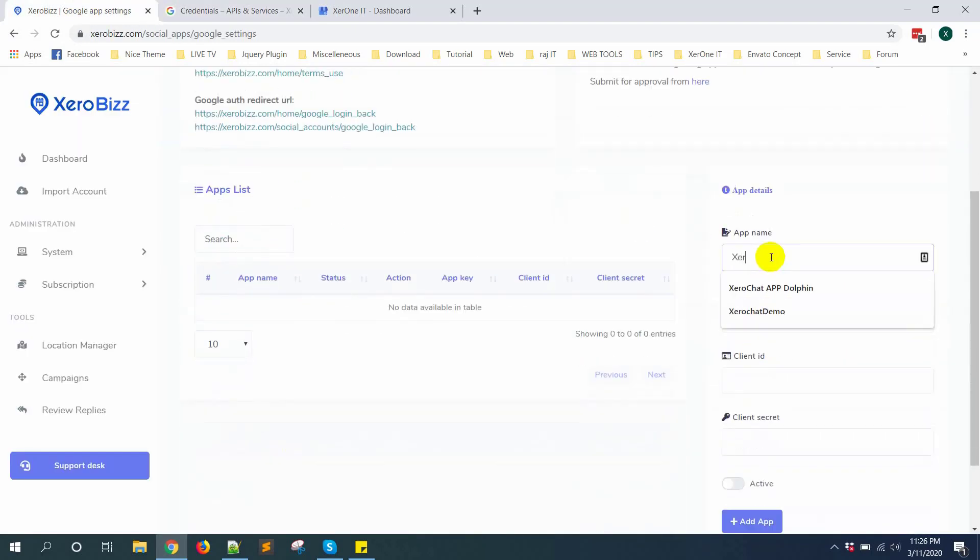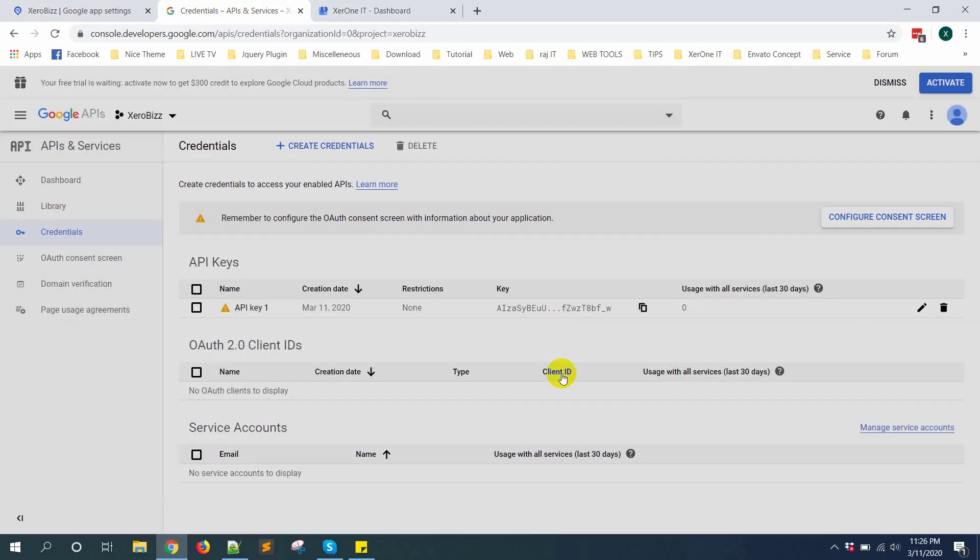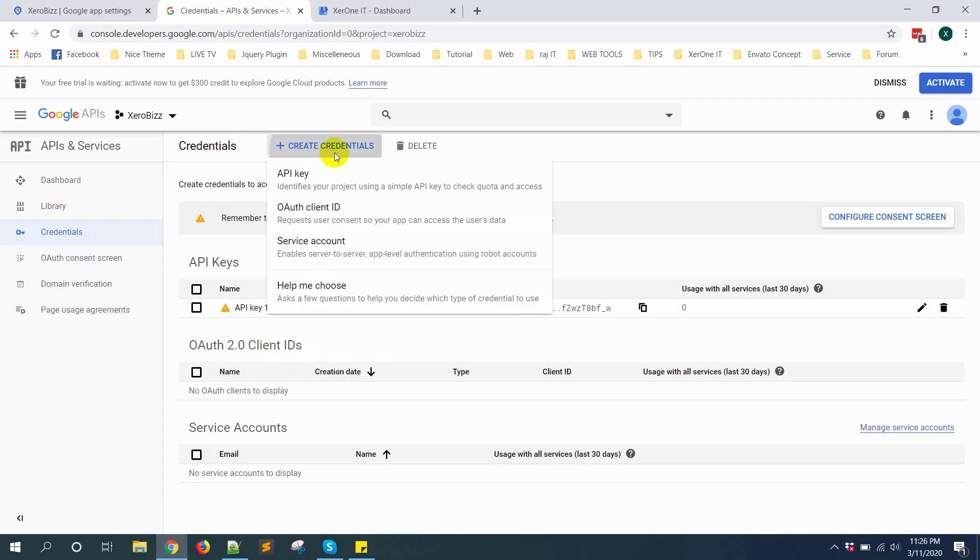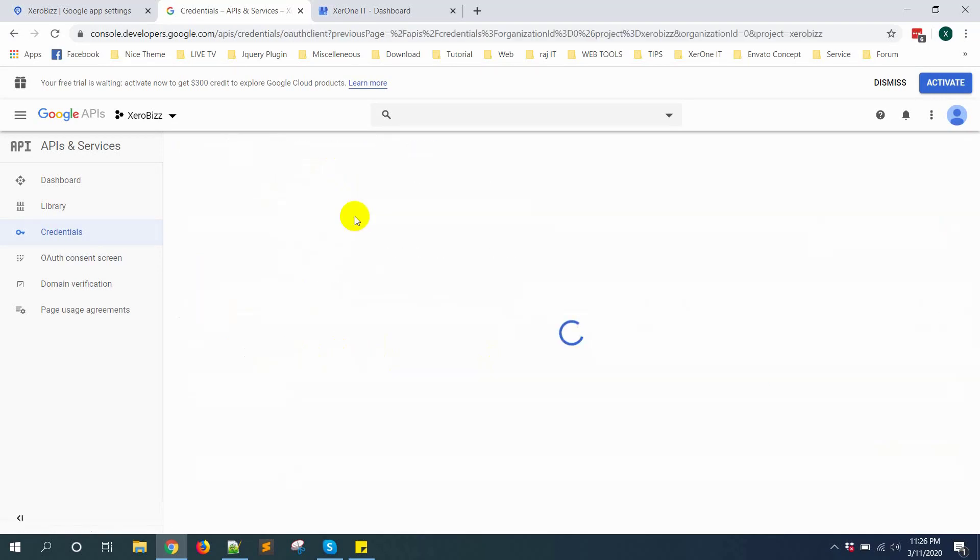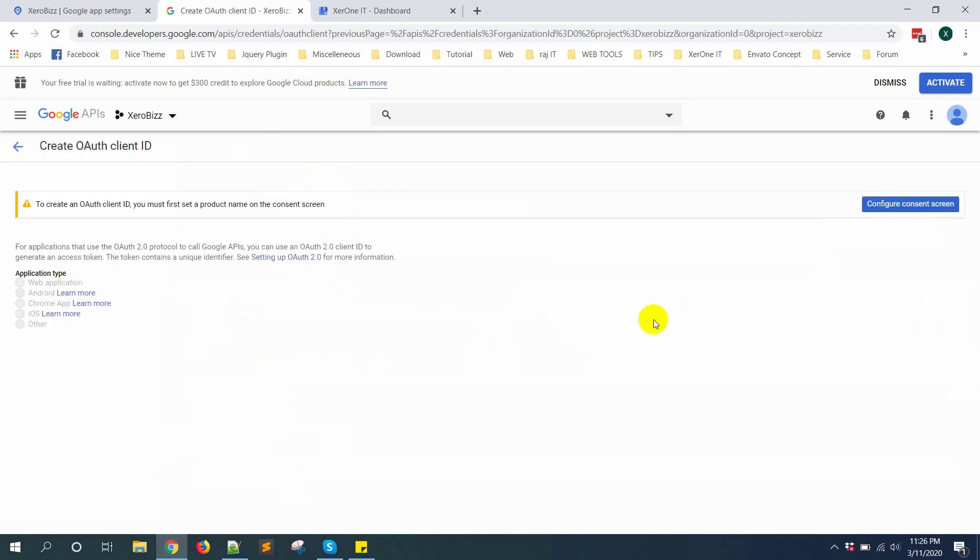Give app name Zero views. Now click on create credential again. Auth client ID. You need to set auth screen first. Configure consent screen.